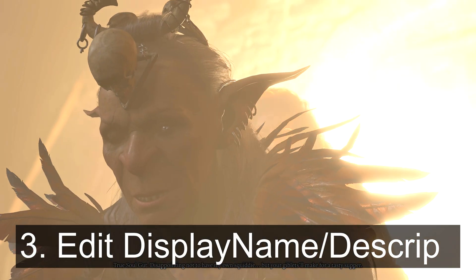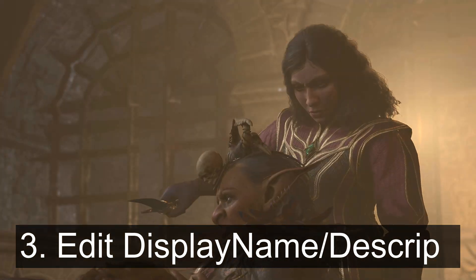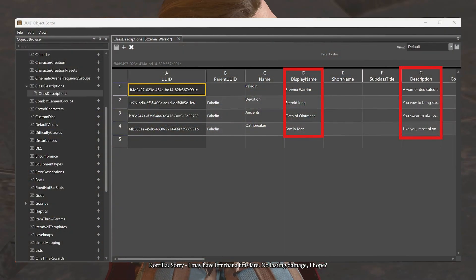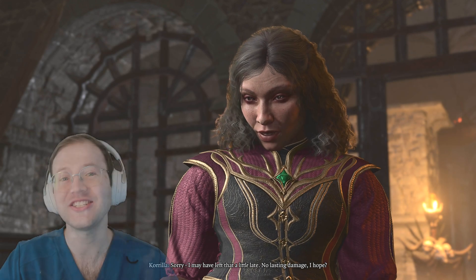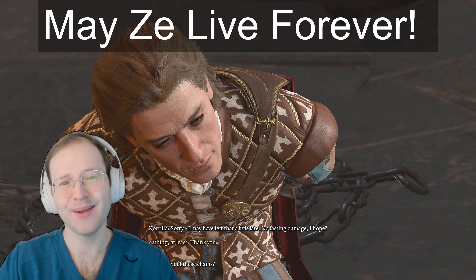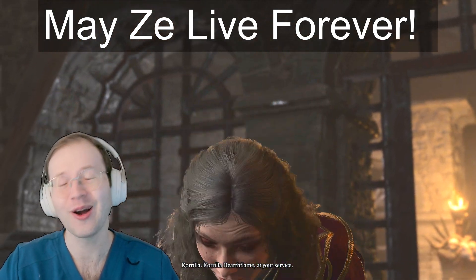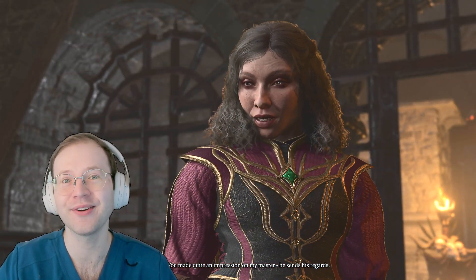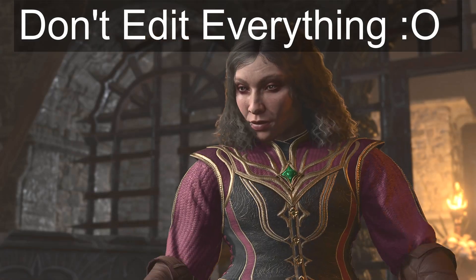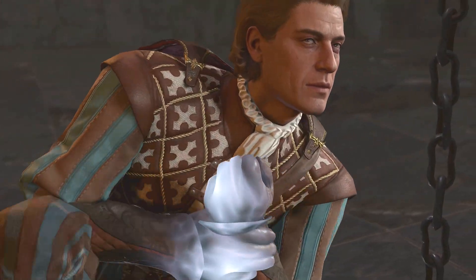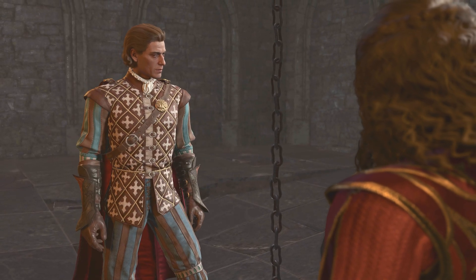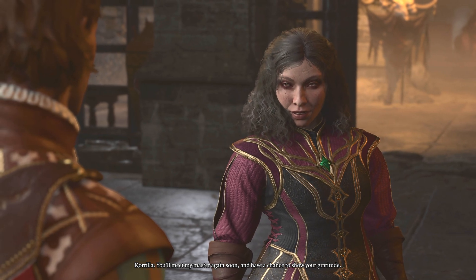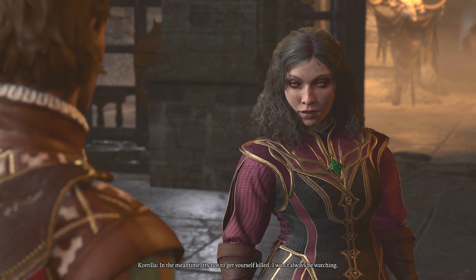For step 3, we're going to edit the superficial information — the display names and descriptions of these existing classes and subclasses. Open your mod's class description file and change the display name and description fields. I called the paladin the Eczema Warrior. The subclasses are renamed Steroid King, Oath of Ointment, and Family Man, because allergic conditions like eczema often are shared among families. You can edit most other fields here without any issues except UUID, Parent UUID, Progression Table UUID, and the name fields — those are important for keeping the existing class linked to other entities across other files.